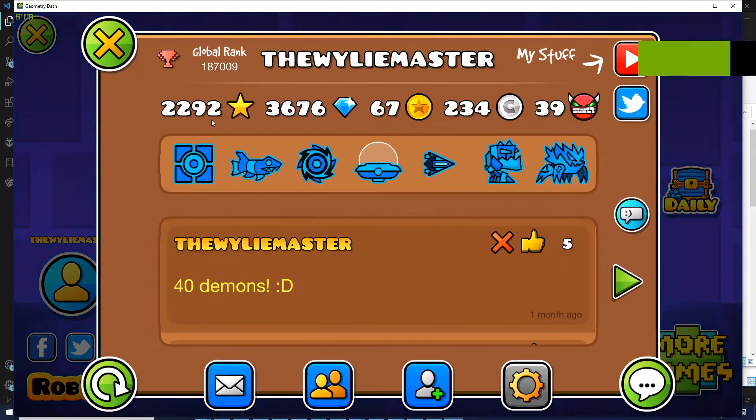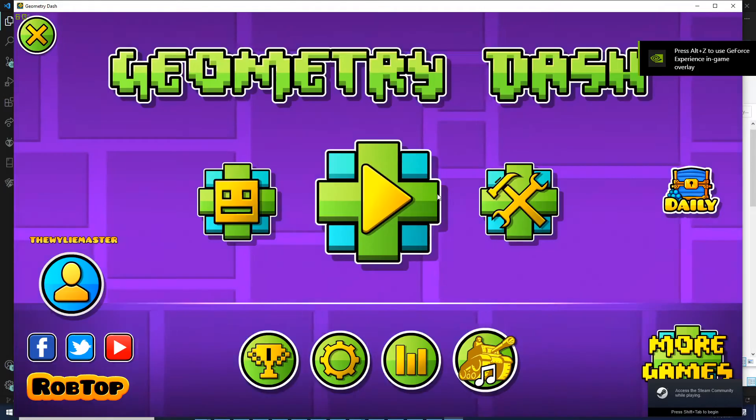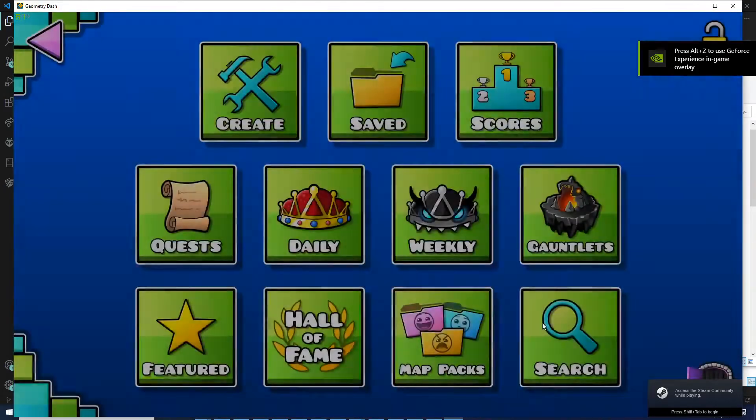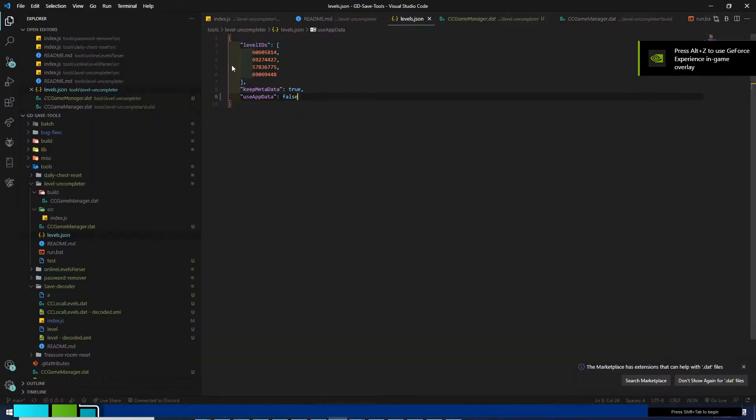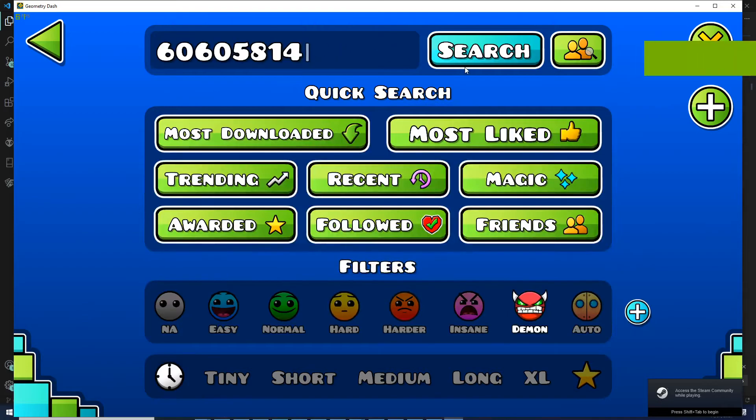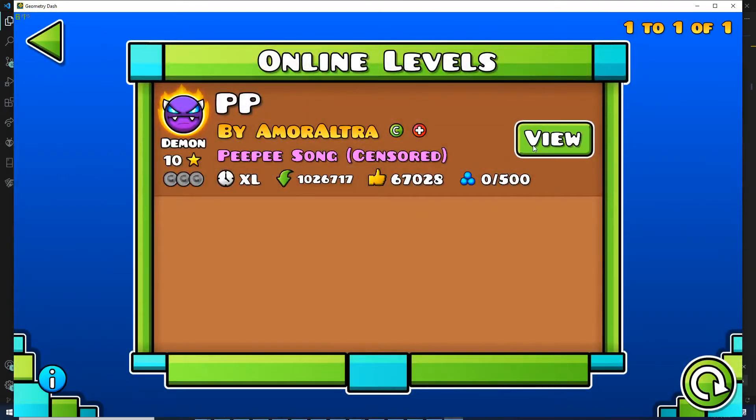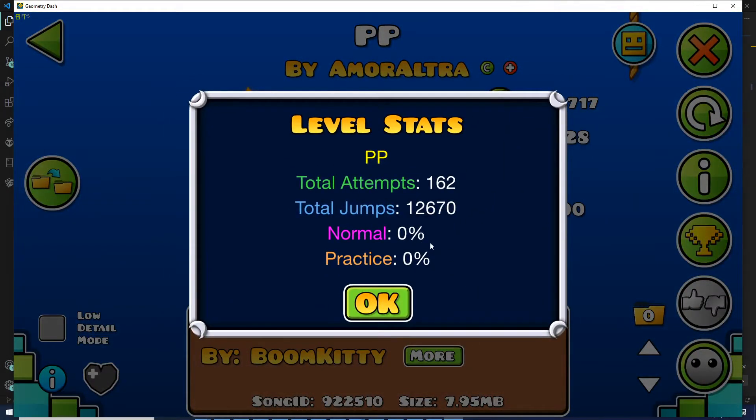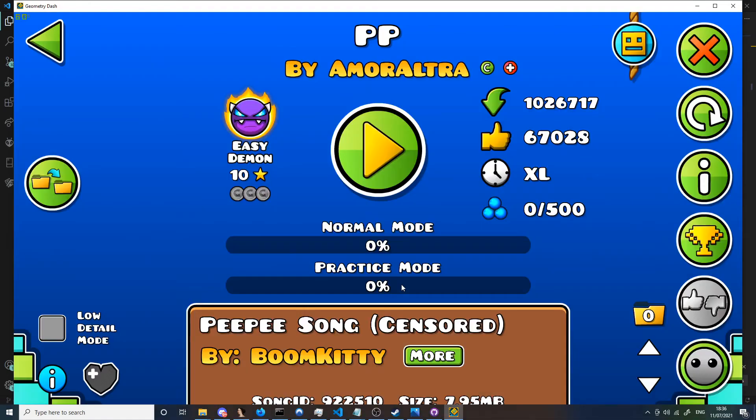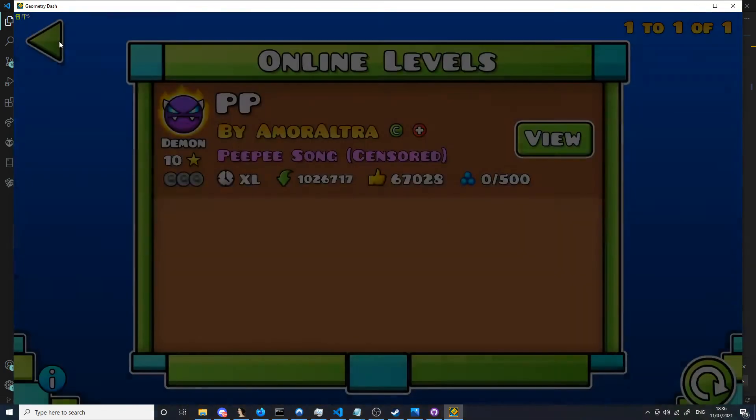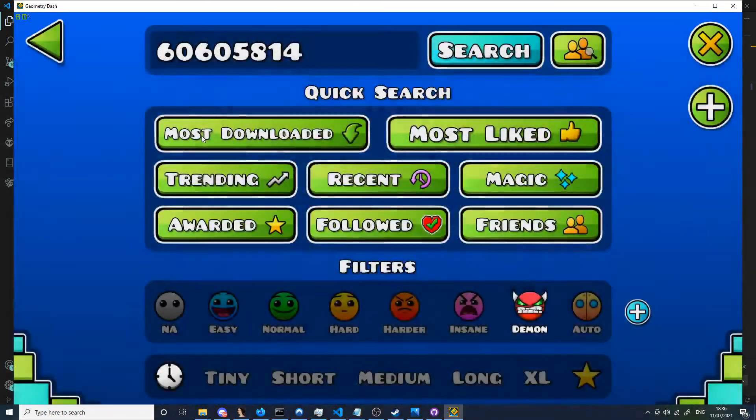So here again, these stats are being removed. But if I go to levels now, I've actually kept the stats, jumps, and attempts of the level. So that's essentially how the uncompleter works.